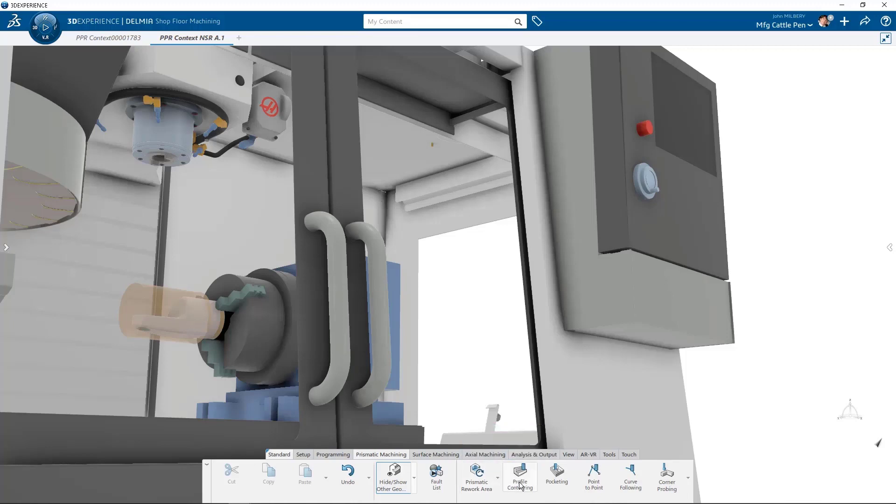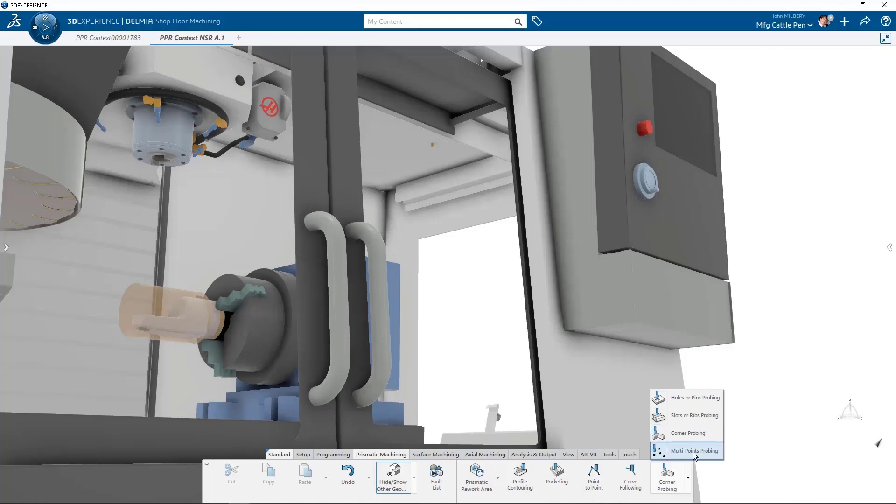Profile contouring is also included as well as pocketing point to point, curve following, and finally probing for multi-points, corners, slots and ribs, and holes or pins.